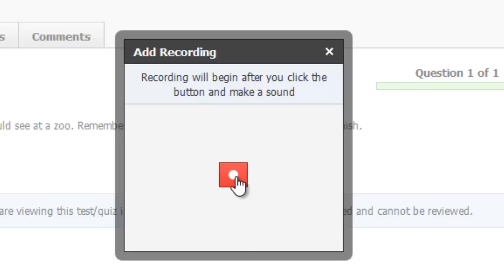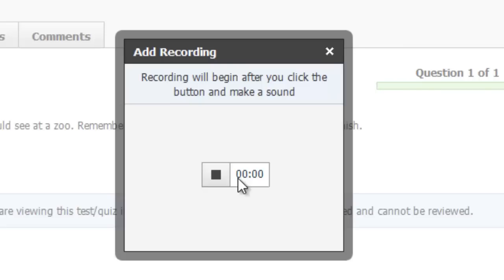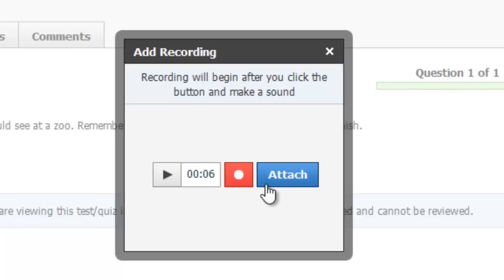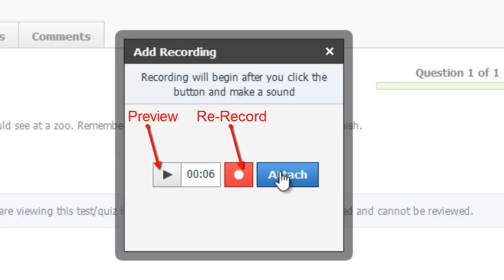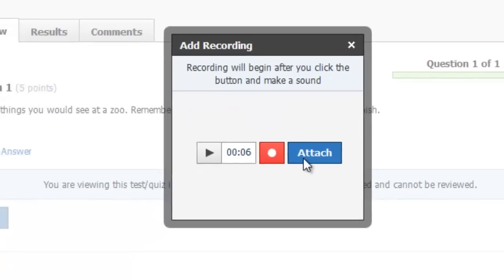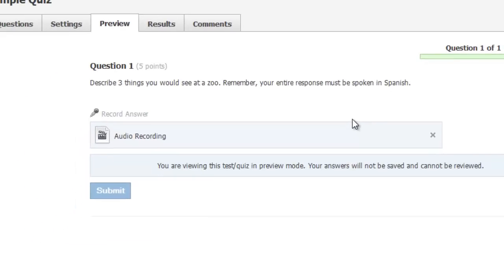Students will then record their answers and push the Stop button when finished. They can preview their recording and when they're happy with it, use the Attach button to attach it as their answer to the question. Then they can move on to the next question in the test, or if they're finished, use the Submit button if they are done with the entire test.